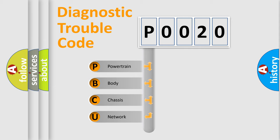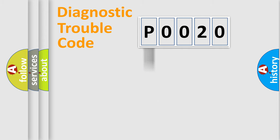We divide the electric system of automobile into four basic units: Powertrain, Body, Chassis, Network.